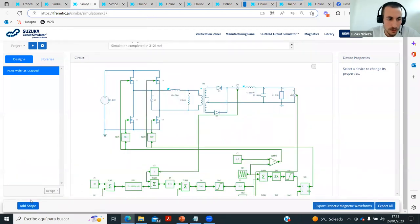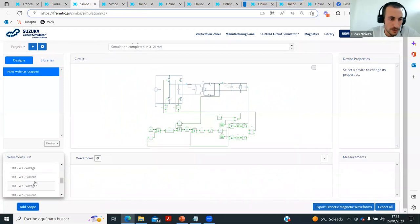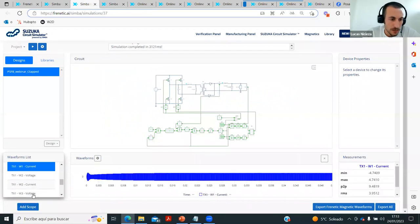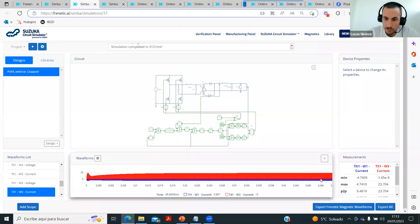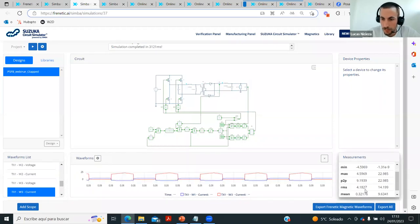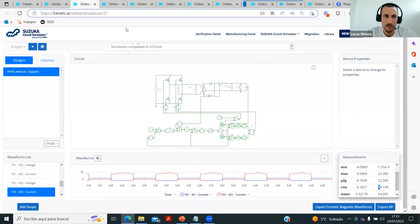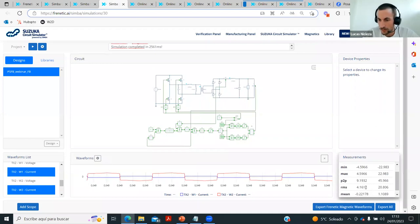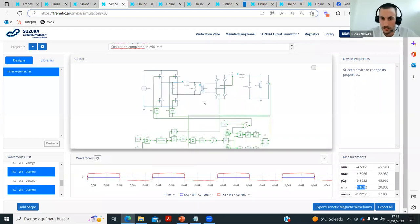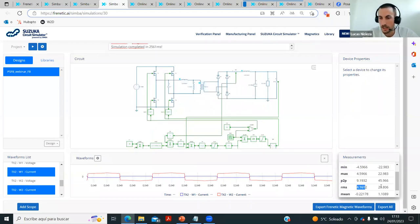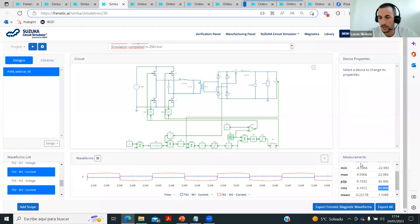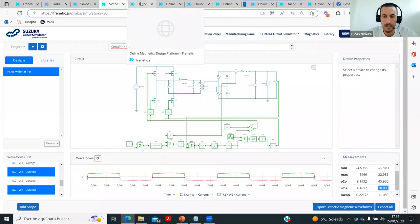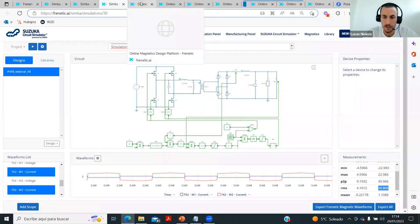Taking a comparison between both configurations: on the primary side, the center tap shows about 4 amps; on the secondary side, around 14 amps. For the full-bridge, the primary is almost the same — which makes sense because we haven't changed anything on the primary side. But on the secondary side, because it's only one winding, we have more current.